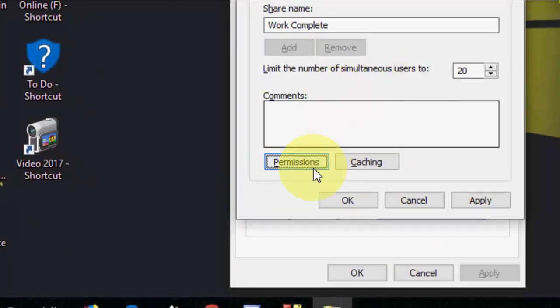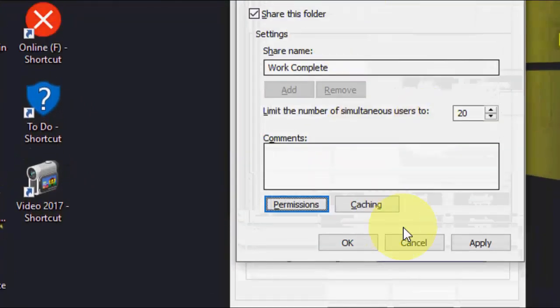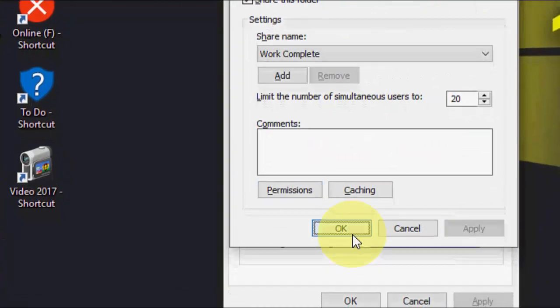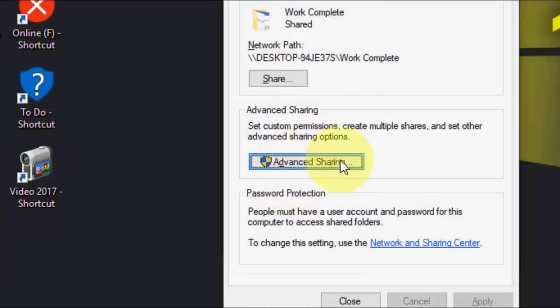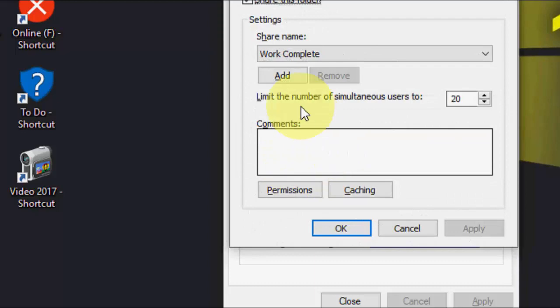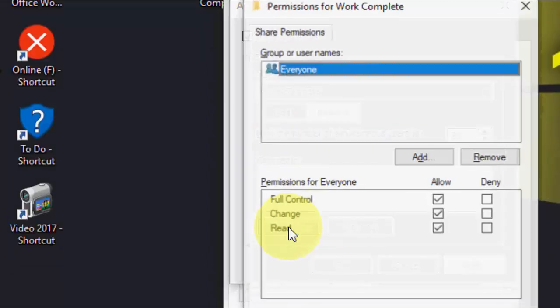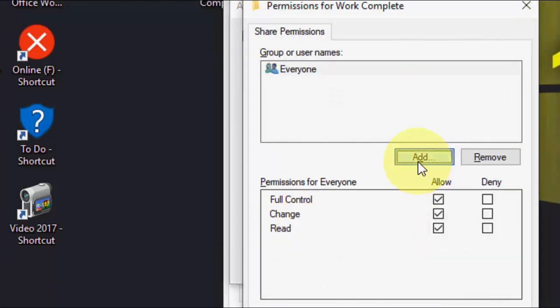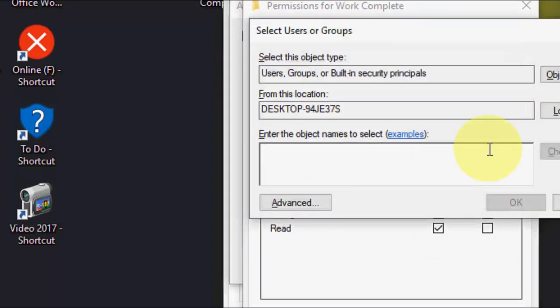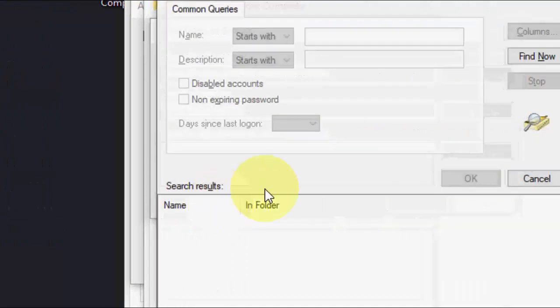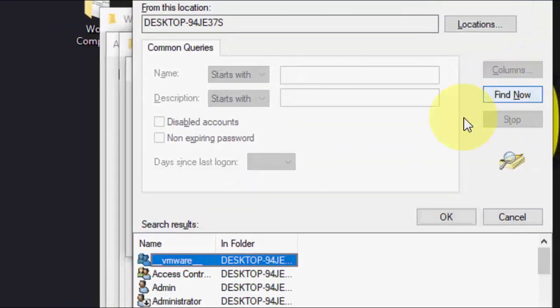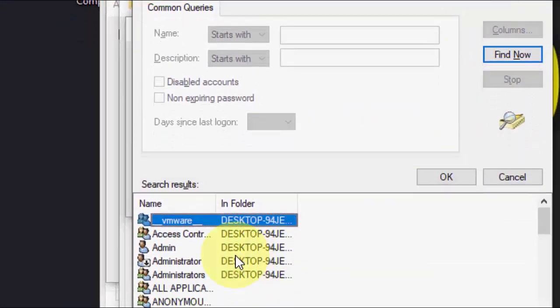So after this you can do one more thing. You can go again to advanced sharing and you can allow the other particular user to access your folder. So for this go to permission click on add and here click on advanced and click on find now.